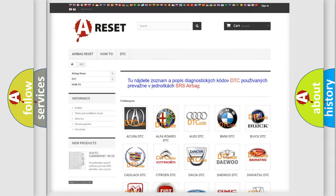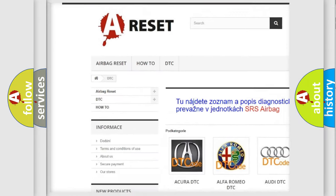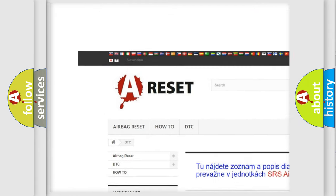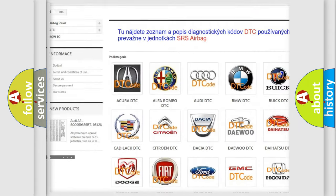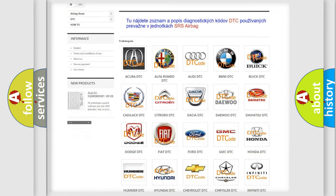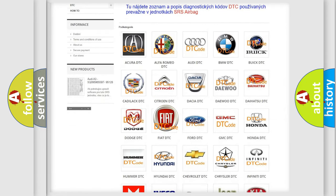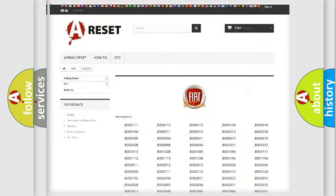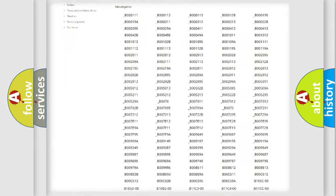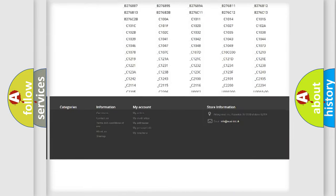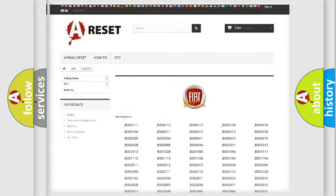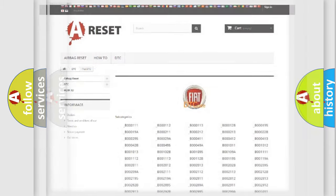Our website airbagreset.sk produces useful videos for you. You do not have to go through the OBD2 protocol anymore to know how to troubleshoot any car breakdown. You will find all the diagnostic codes that can be diagnosed in Fiat vehicles, also many other useful things.